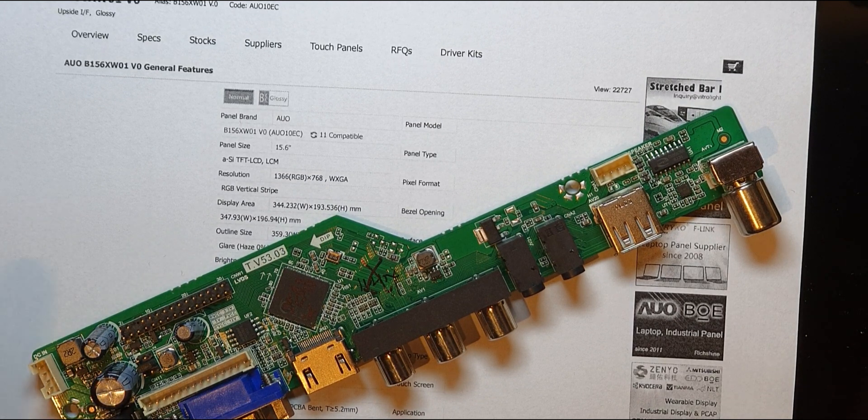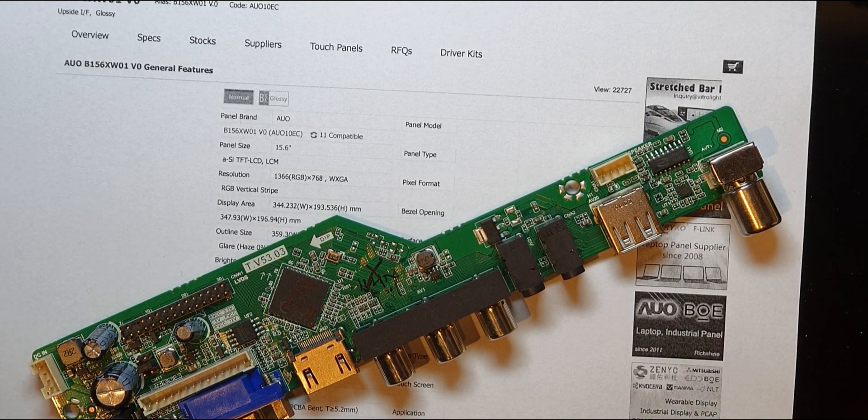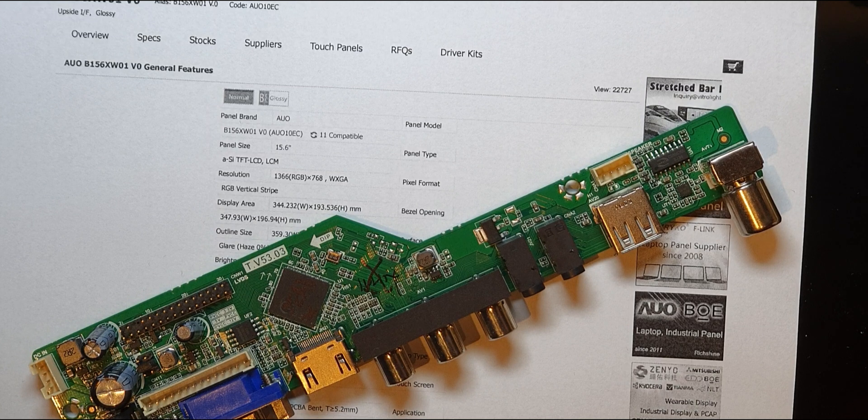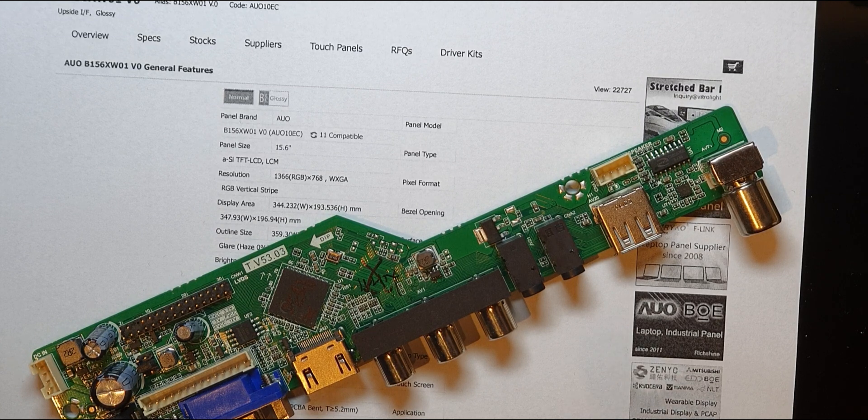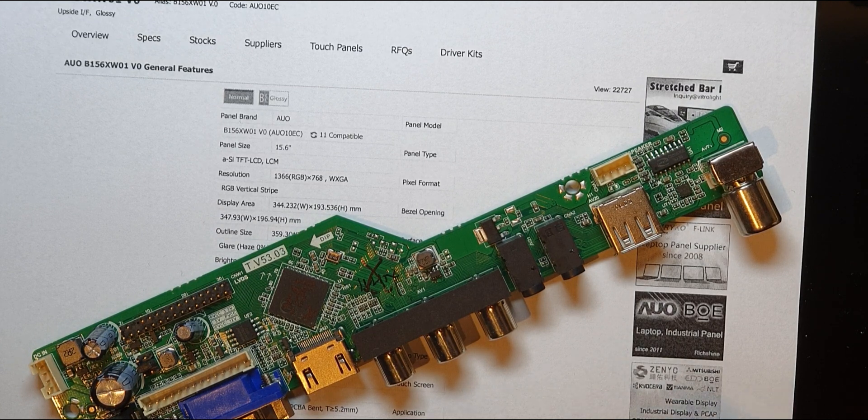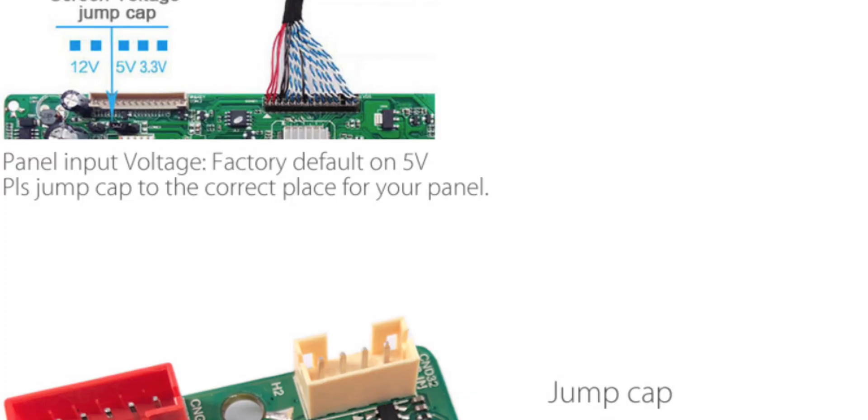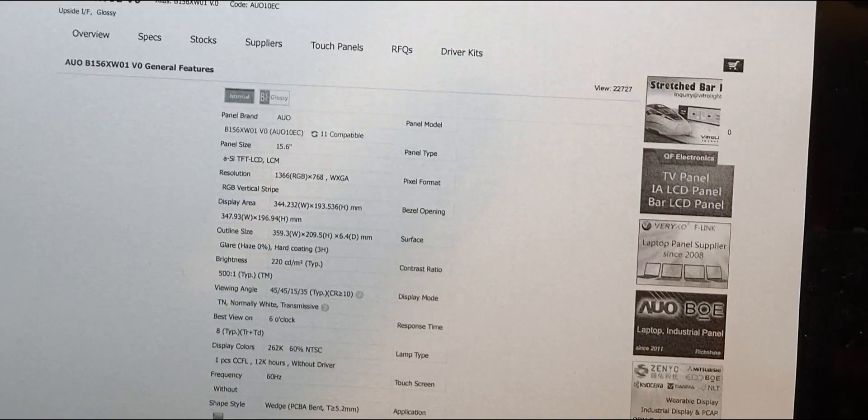So I flashed the firmware and it went in fine. The screen opened up, it was there, but it was in Chinese. I didn't film that bit, but after that when I went and looked back onto the Banggood site, I noticed this little jumper which was the voltage of the screen.